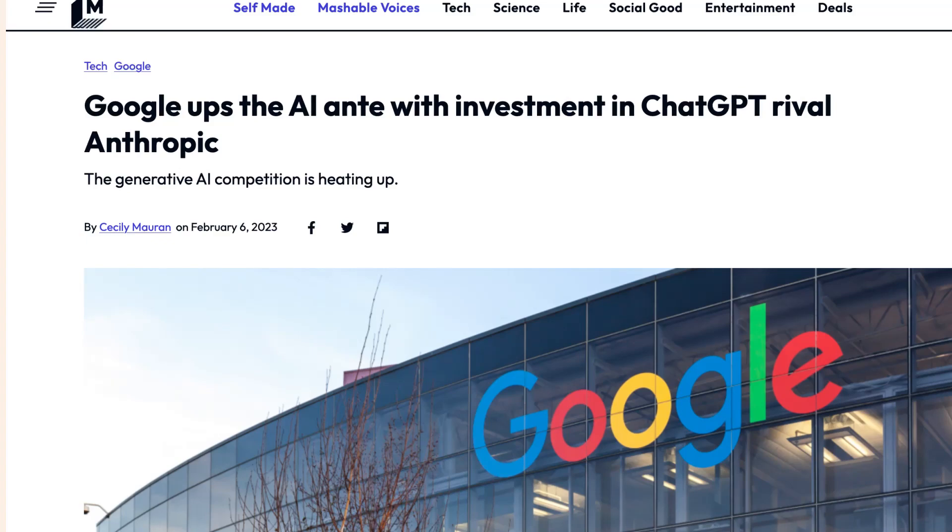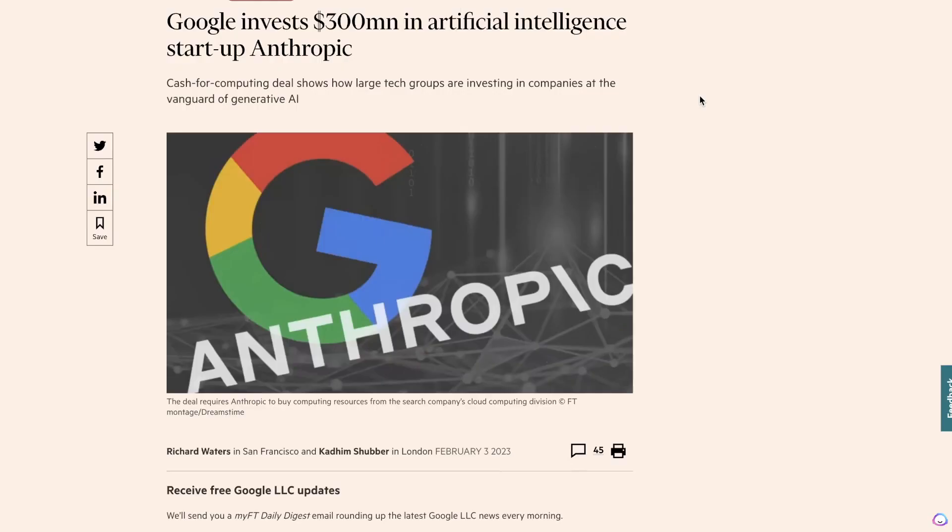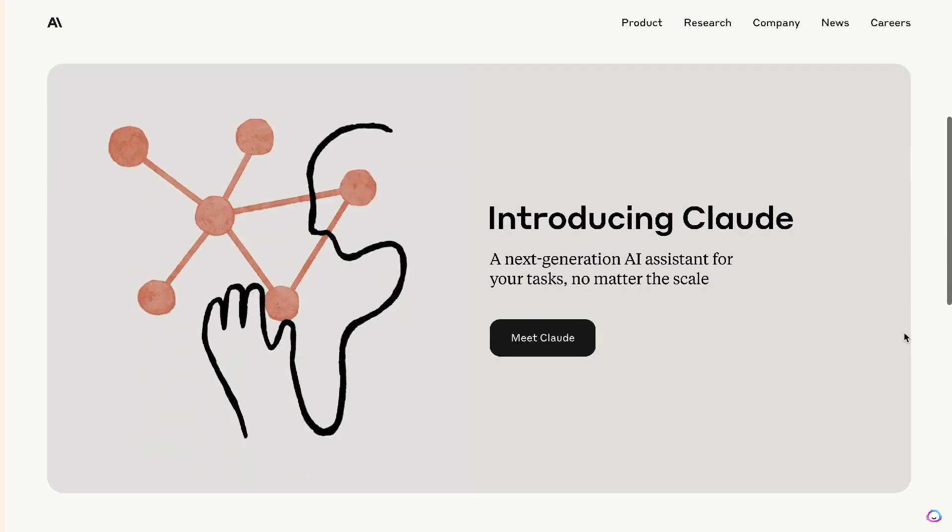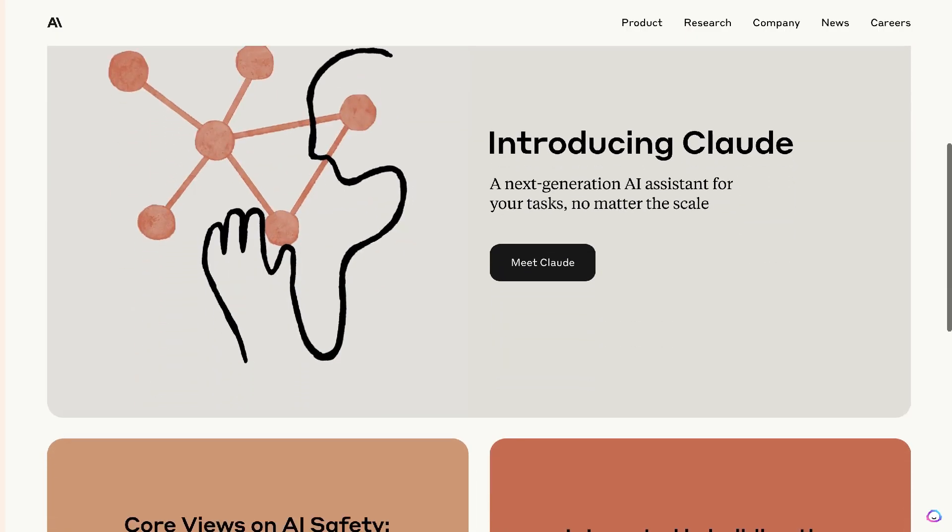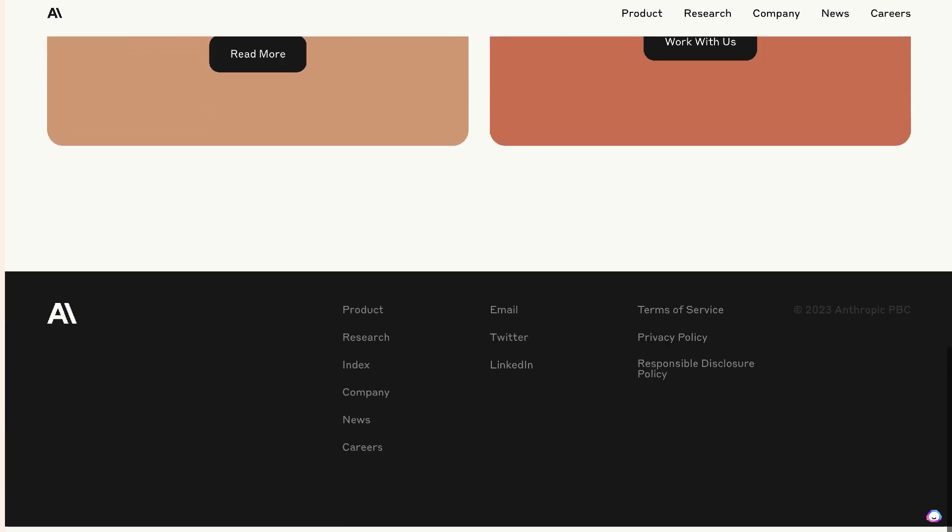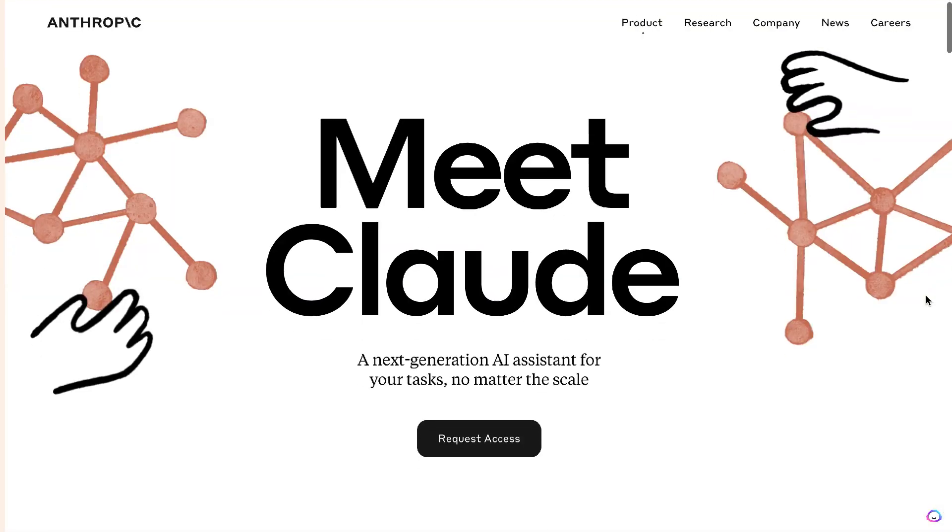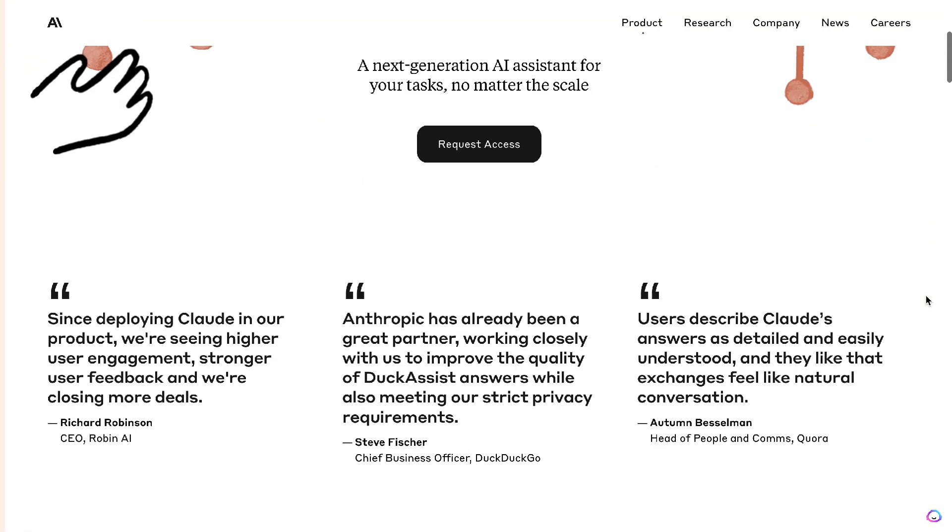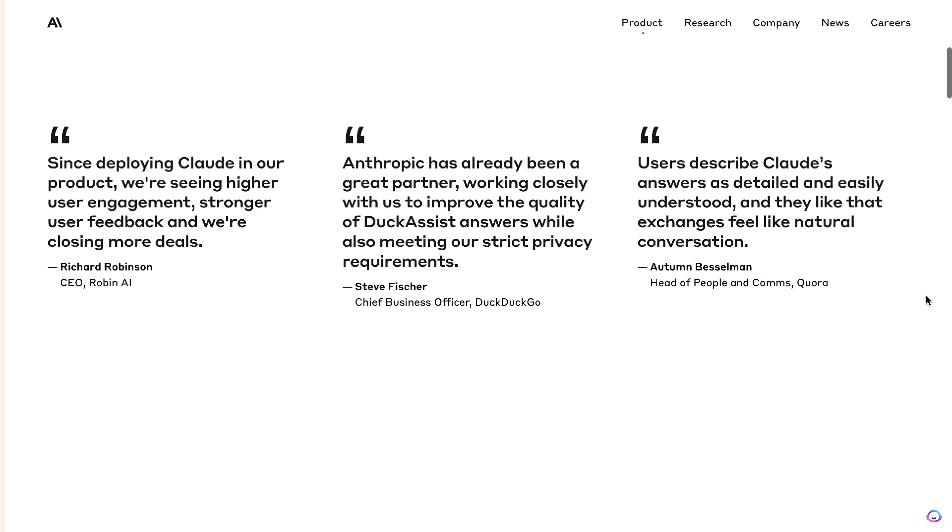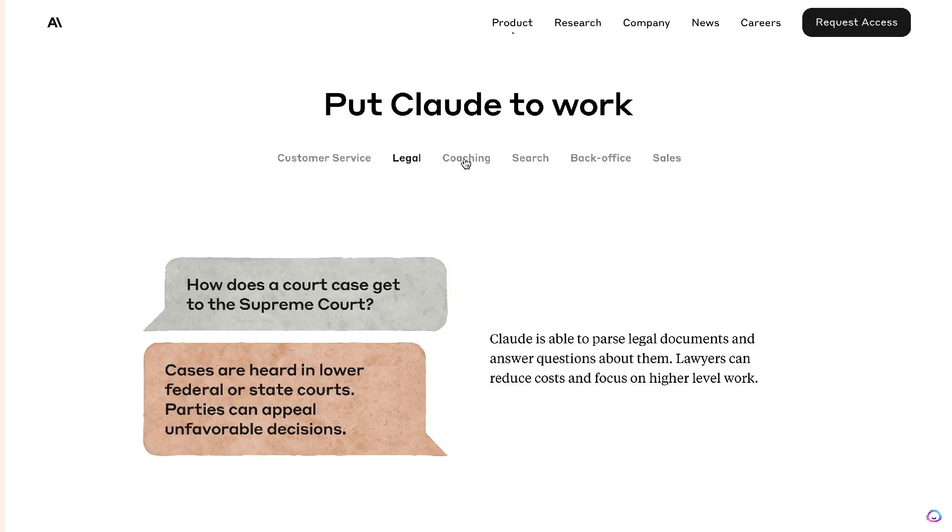Google has invested over 300 million in an AI startup company called Anthropic. Now, Anthropic is an AI-based startup that focuses on creating generative AI technologies. So they create things such as AI chatbots and large language models, which allow you to create various types of content.